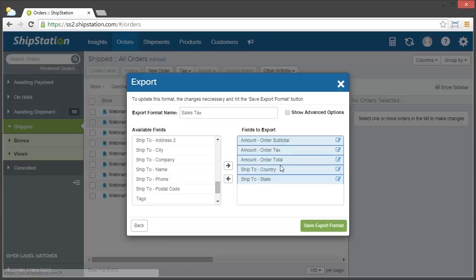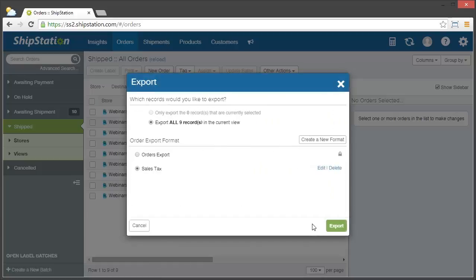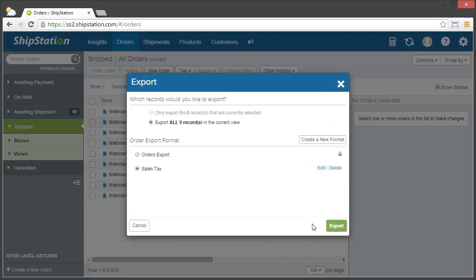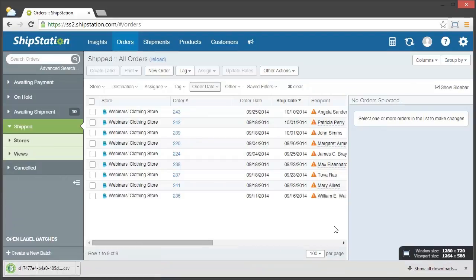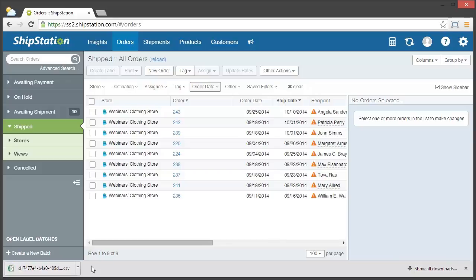Now that I have these columns selected, I'm going to click save export format, and now I'm ready to export my order data. So since this is now selected, I can just click export, and then the file will automatically be downloaded from my browser, as you can see here.